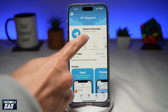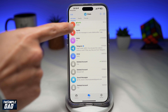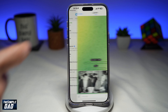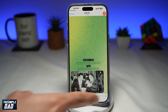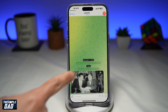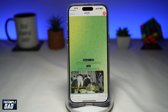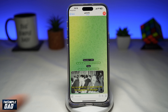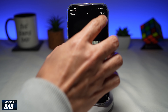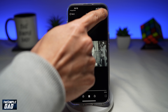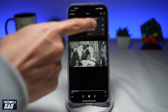Once that's updated, go ahead and open the app. You want to open the conversation where you received the video. As you can see, we've received a video and you want to save it. To save this video to your camera roll, tap on it, then tap on the three dots at the top right, then tap on Save Video.